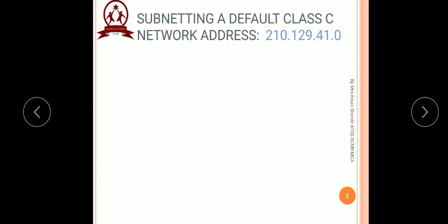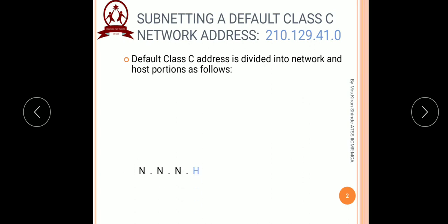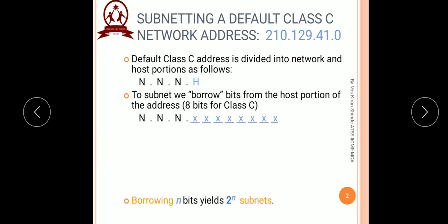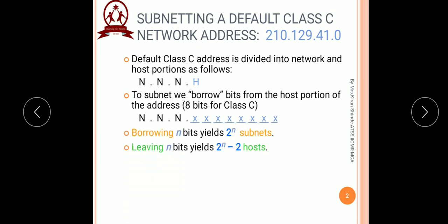Let us first start with a class C network address as 210.129.41.0. First of all, we have to recall the default mask of class C which is 255.255.255.0, which means the first three octets, that is 24 bits, are reserved for the network portion and the last 8 bits, that is the last octet, are reserved for the host portion. Along with this, we have to recall the two formulae used to find out the number of subnets and the number of hosts.